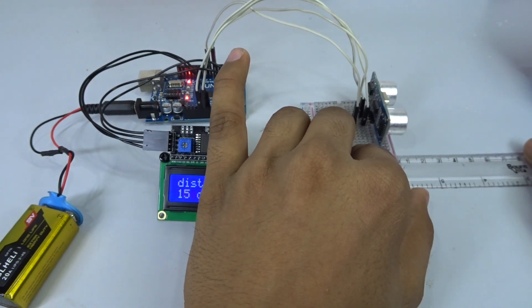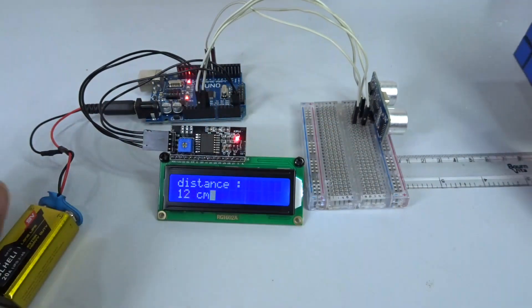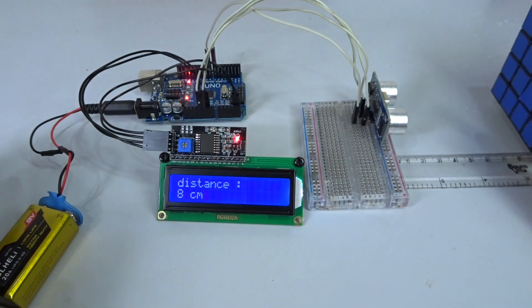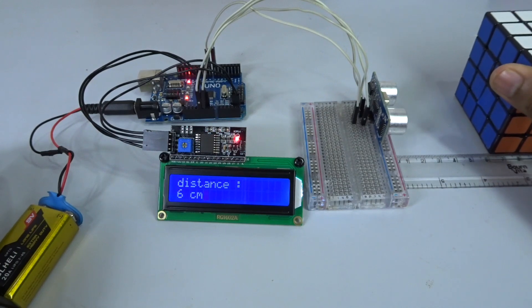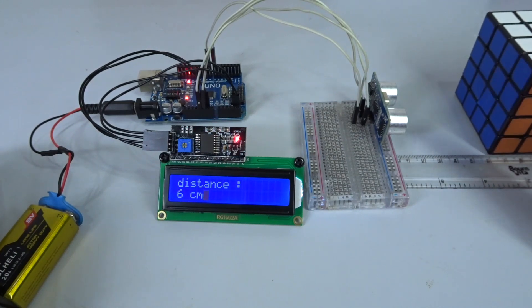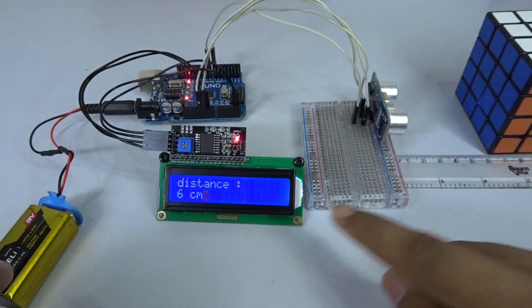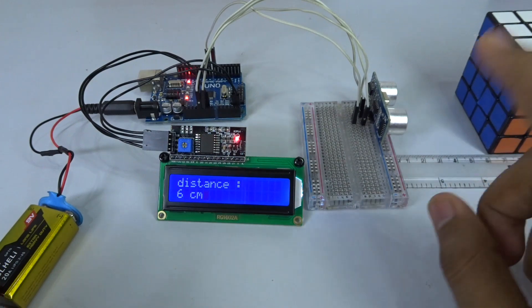So I'm going to measure at 6cm, and it is showing 6cm. As you can see, it is working properly. Now you can show off to your friends.